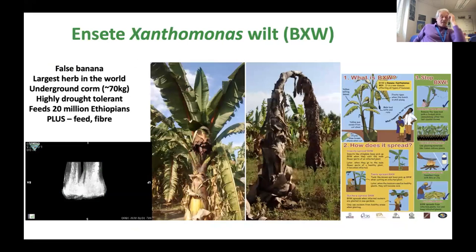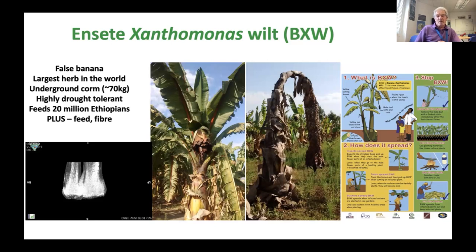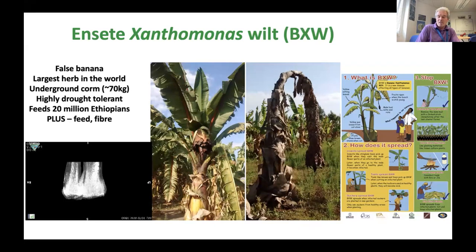I want to take you back to another plant called Ensete, Ensete ventricosum, which is false banana. Some of you might have these in your house. It doesn't produce banana fruit, but you can see on the panel there the devastating effect this disease can have. It's the largest herb in the world, and the Ethiopians eat it — it's orphaned to Ethiopian. They eat the corm of the plant. There's been a lot of work trying to manage this disease, involving hygiene and cleaning machetes.